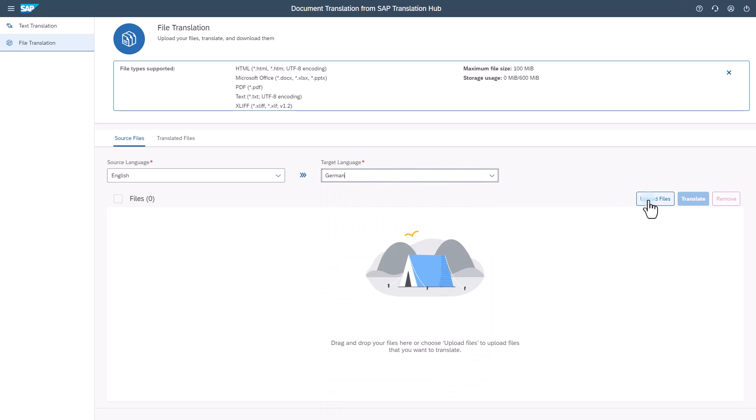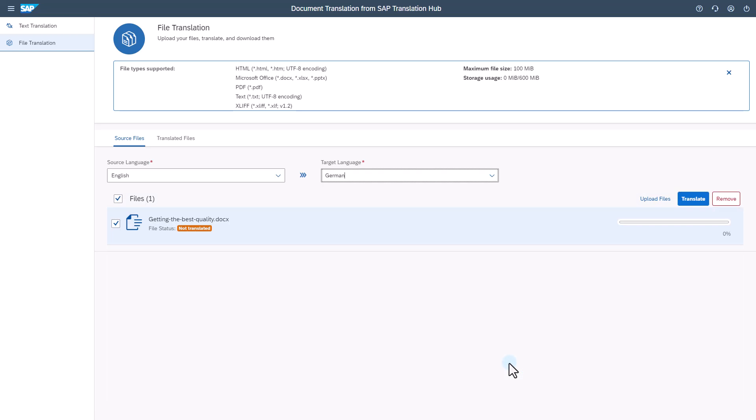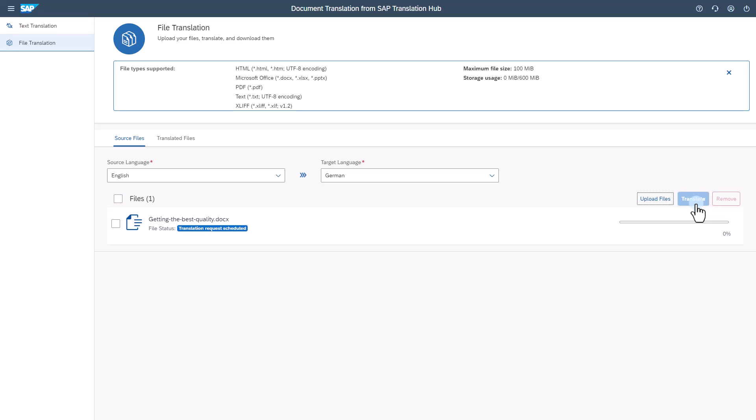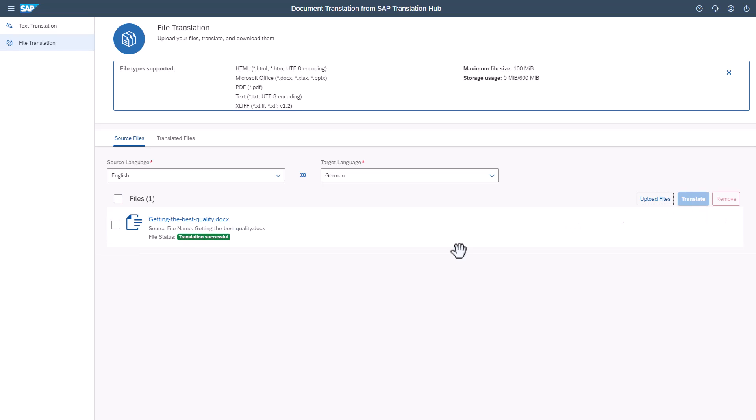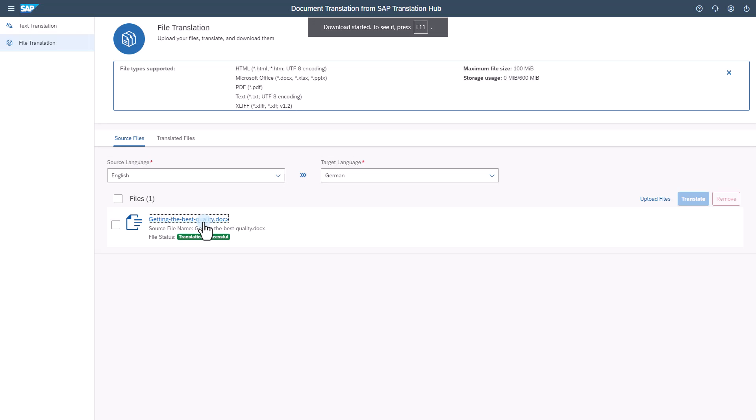Choose upload files or simply drag and drop a file for translation. You can see the file status is not translated. Choose translate to translate the file. File status is now translation successful and we can click the link text to download the file.